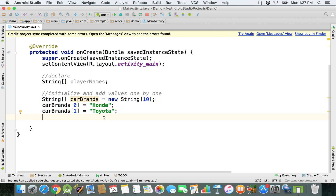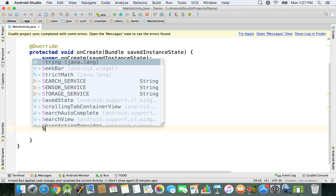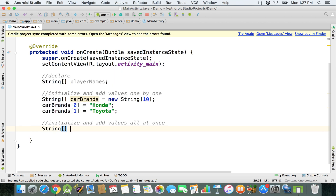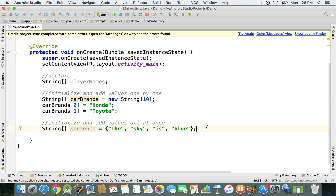Right now we're going to initialize and add values all at once. In order to do this, I'm gonna show you a sentence — so we're gonna have String array and then sentence, and we're just gonna set it equal to some values. What we're gonna do is break a sentence into multiple words, so we're gonna say the sky is blue. As you can see, we have each word in our sentence, and then we can display it on the screen or do whatever modifications we want with it.